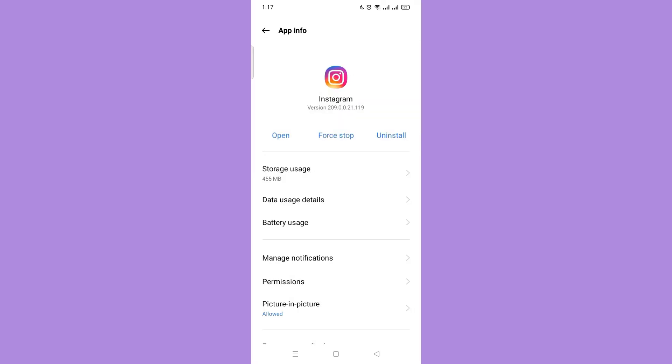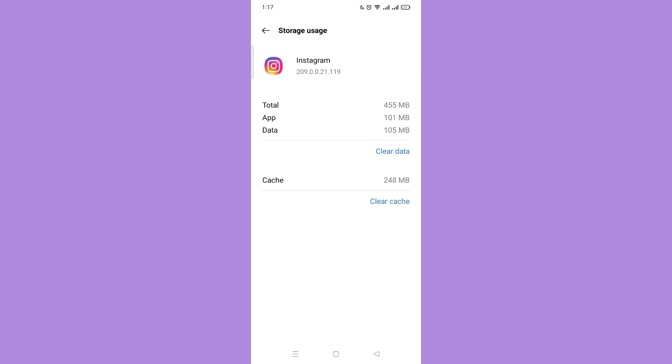Then go to the storage usage. Select clear cache and that's it.